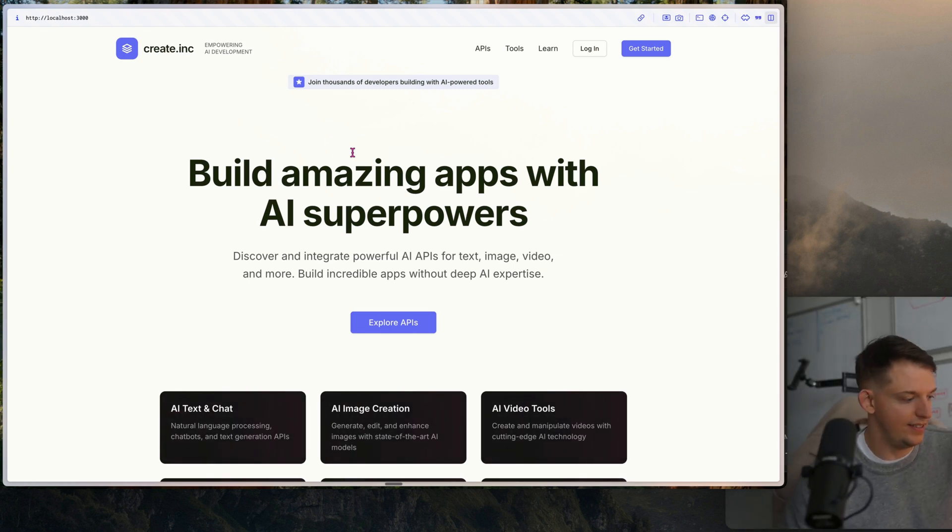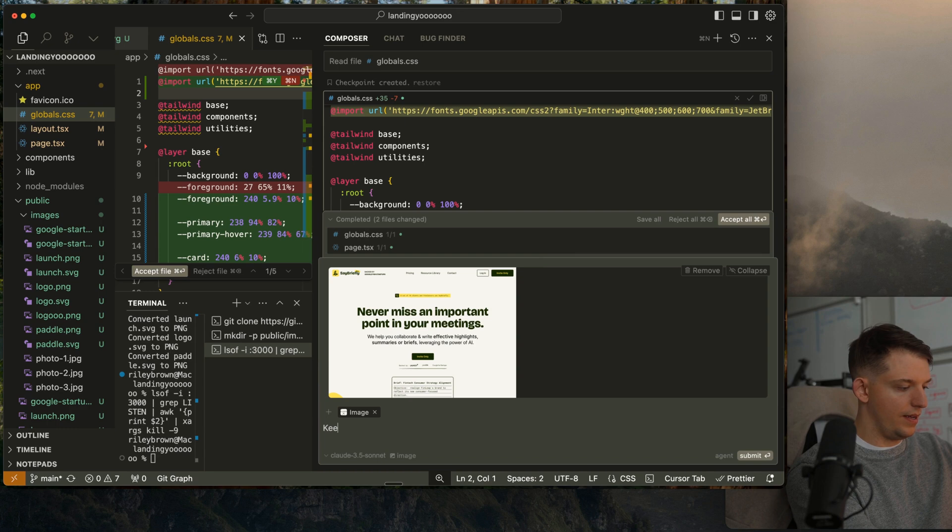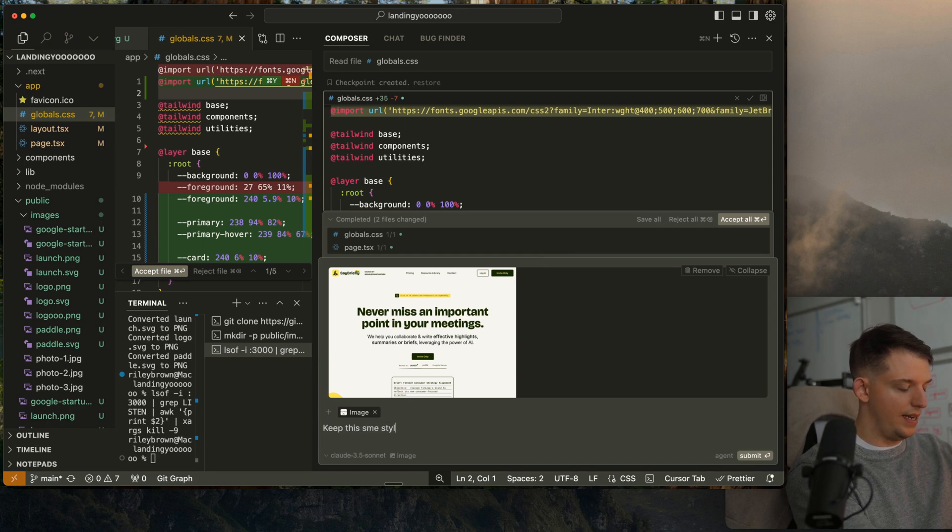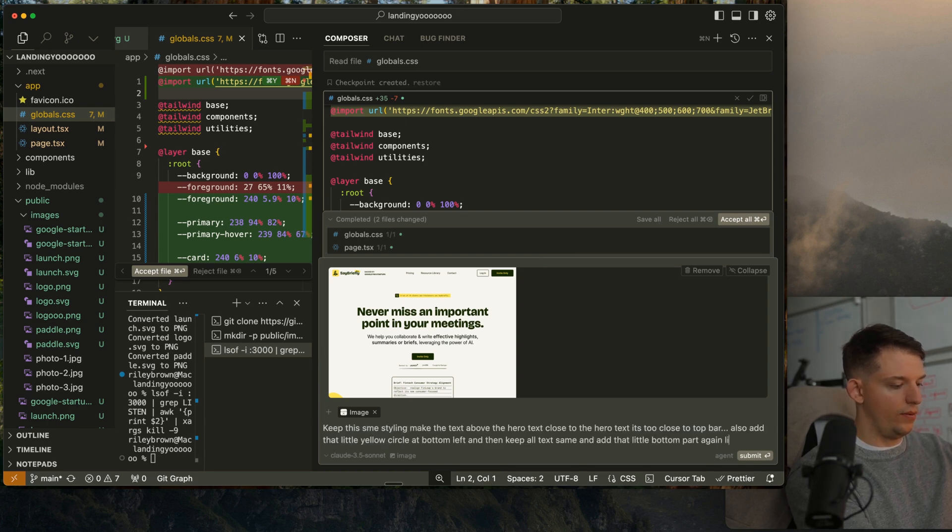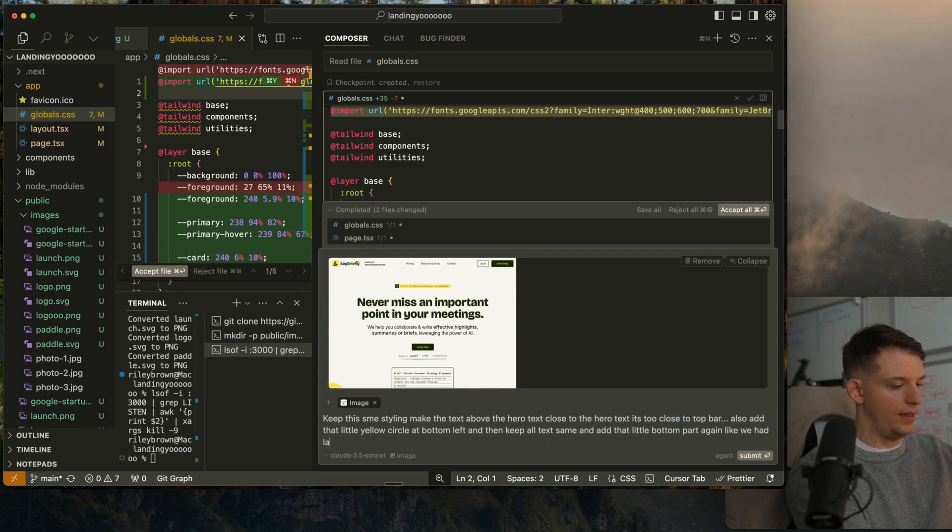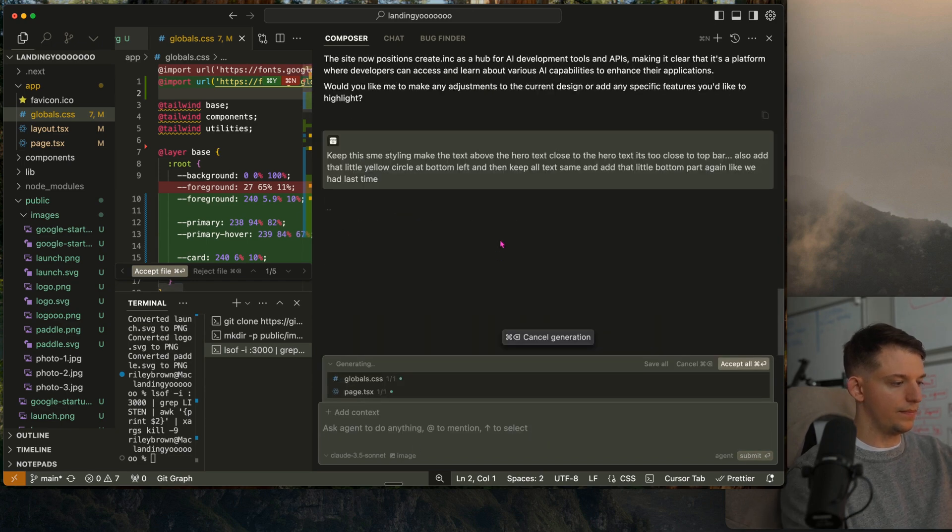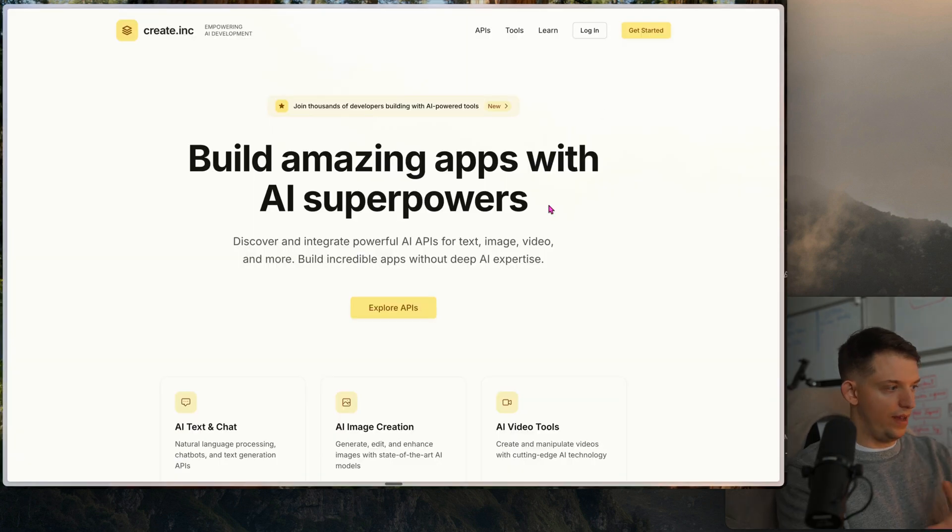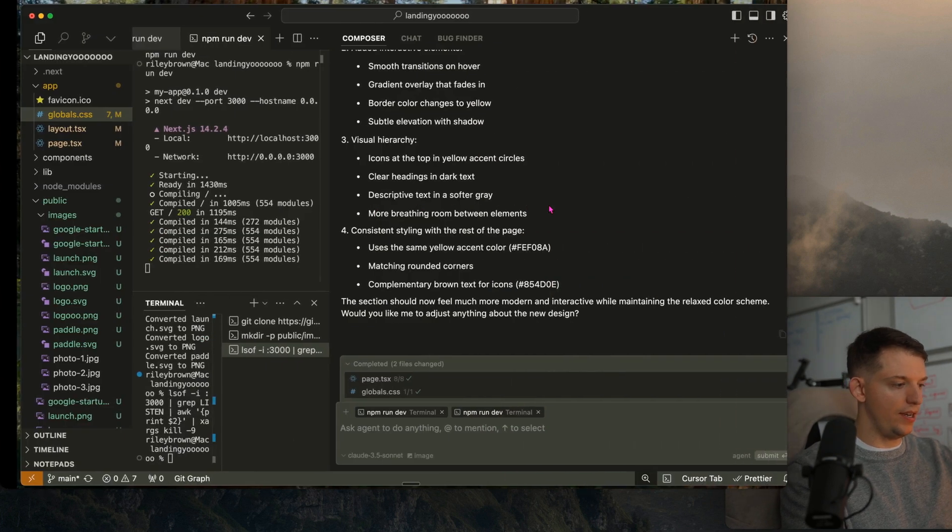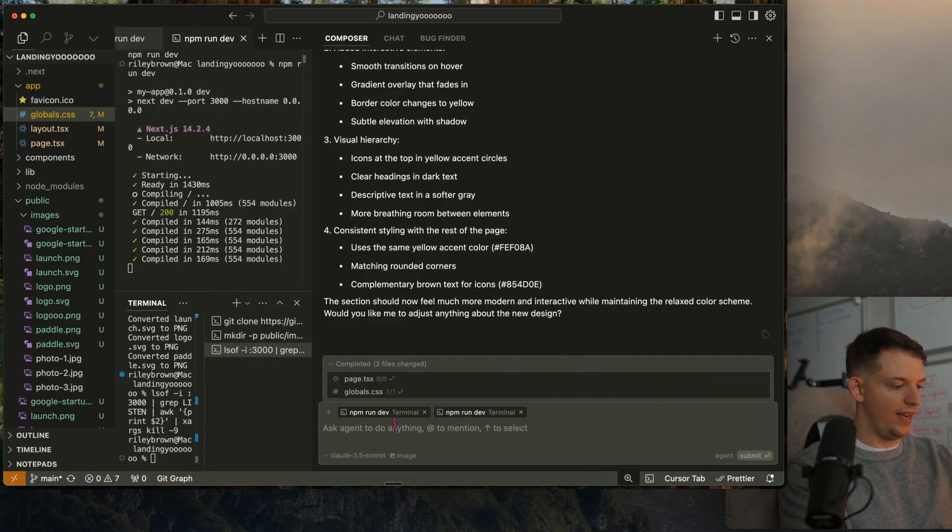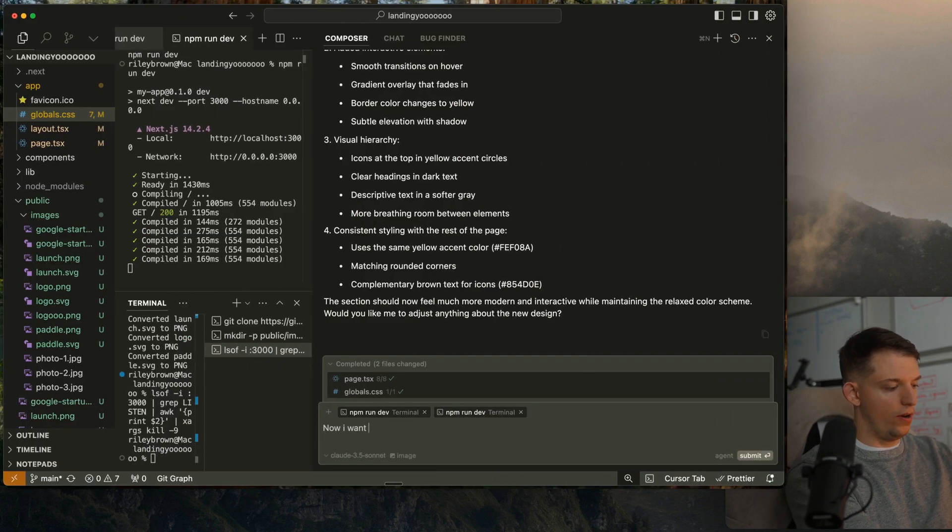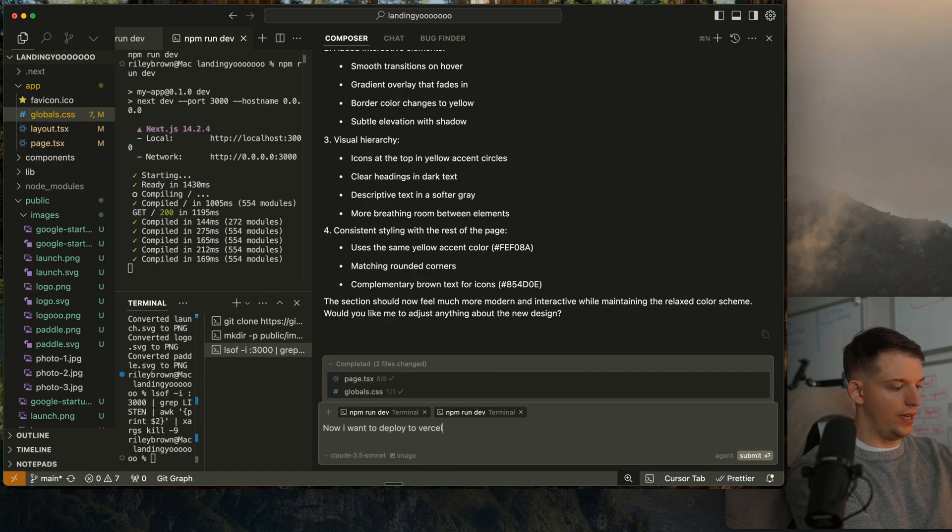This is looking pretty good. Keep this same styling again like we had last time. All right, we have this website create.inc. Now I want to deploy to Vercel. Please do it all.